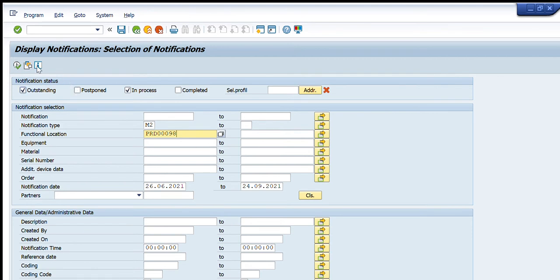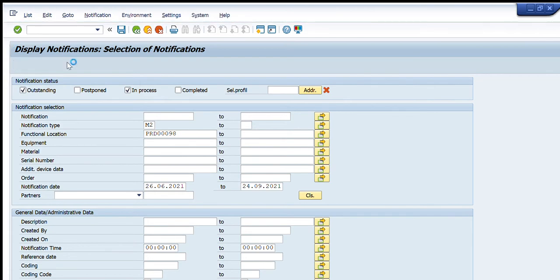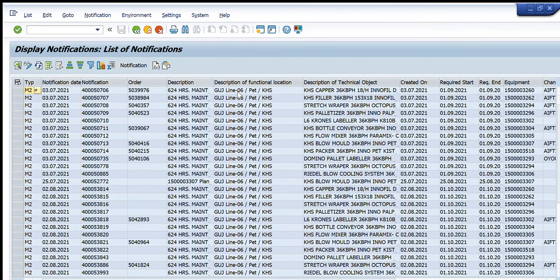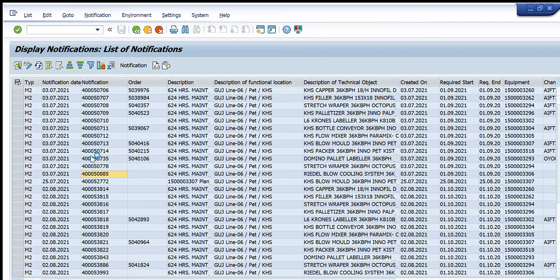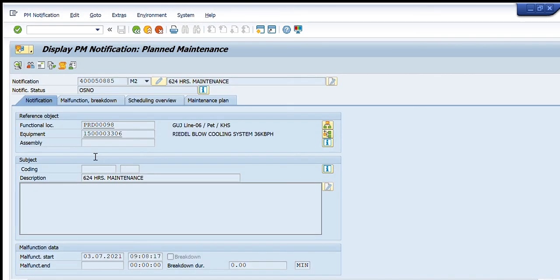I will press F8 or the execute button. Now you can see a list of notifications have appeared in front of us. These are for different equipments. We can open any notification by just double-clicking it.